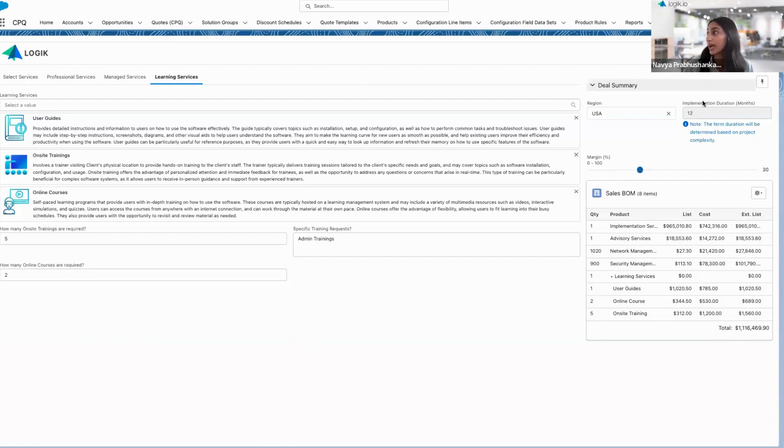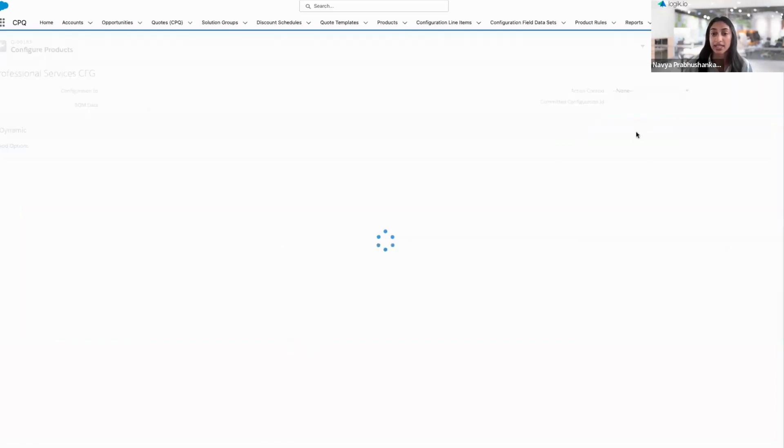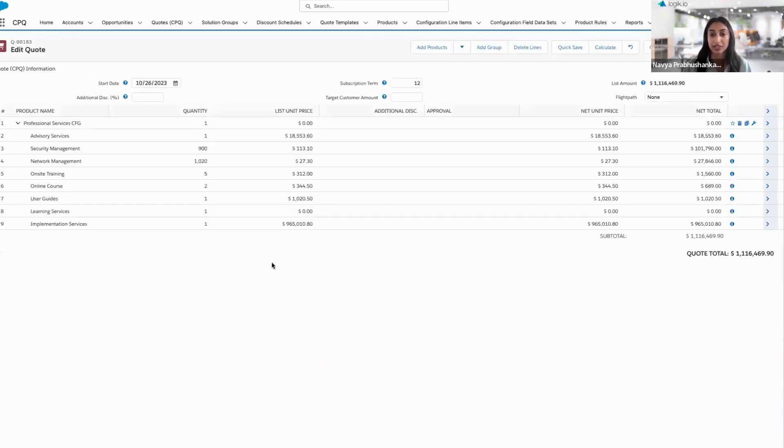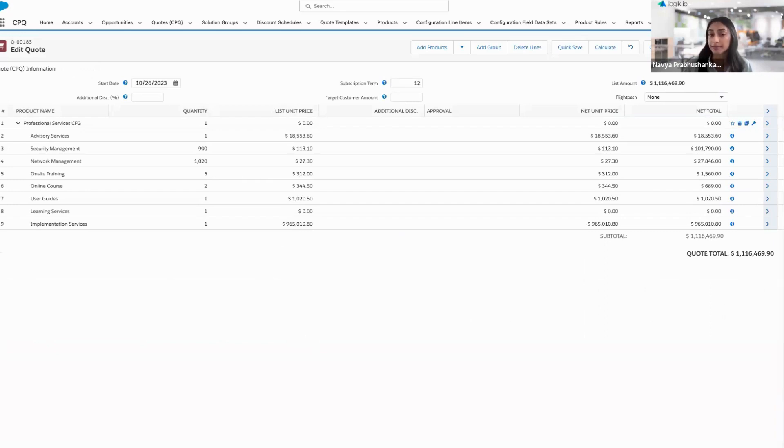Once I'm ready to go, I can hit quote. This will take me back to Salesforce CPQ, in the quote line editor. I can proceed with discretionary discounting, approvals, even document generation, which we'll take a look at.